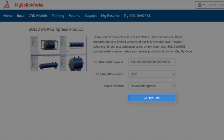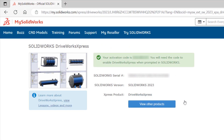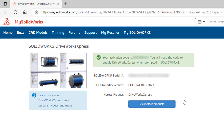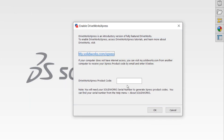Provided all of your credentials were input correctly, you should then be provided with an activation code for DriveWorks Express. Finally, copy this activation code and return to the Express product activation dialog within SOLIDWORKS, and then paste or type this code into the DriveWorks Express product code field, and click OK.